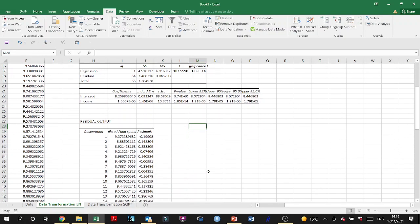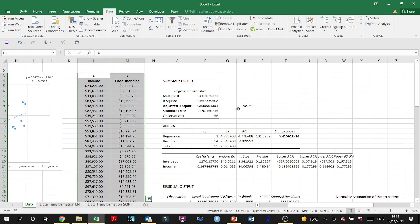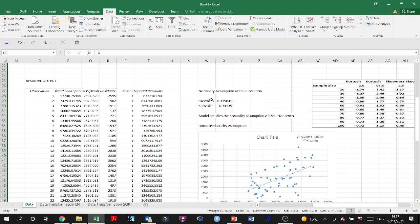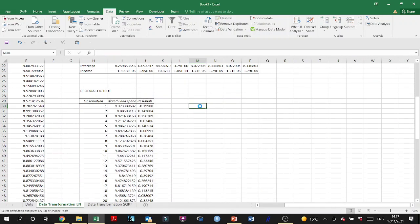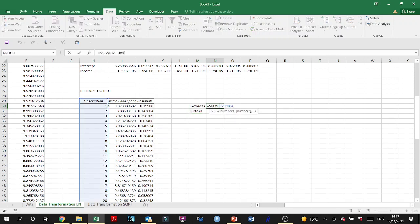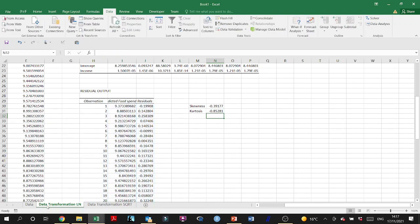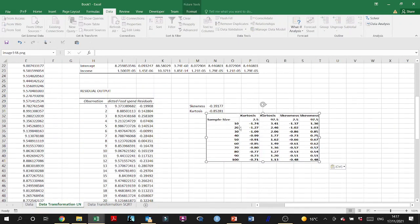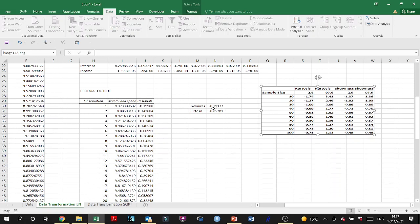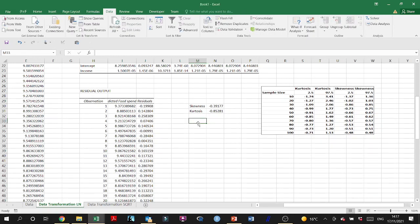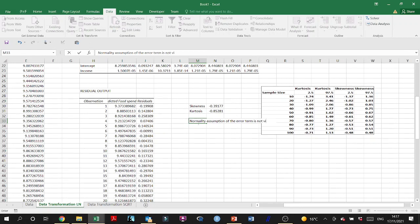Now let's check the normality assumption on the residuals from the LN-transformed model. Computing skewness and kurtosis: the skewness value is approximately 0.3 — within the acceptable range. Kurtosis is also within the critical limits for n = 50–60. So the normality assumption of the error term is not violated for the LN-transformed model.